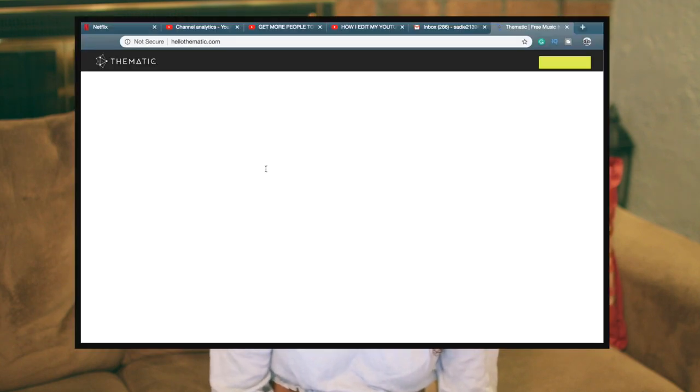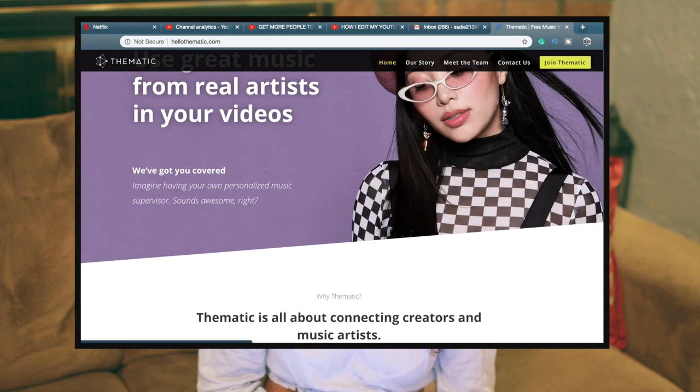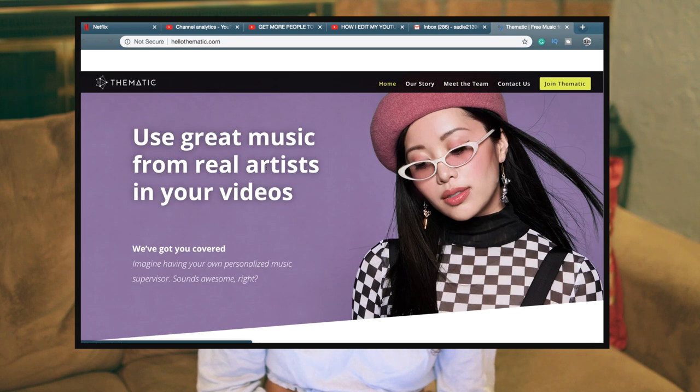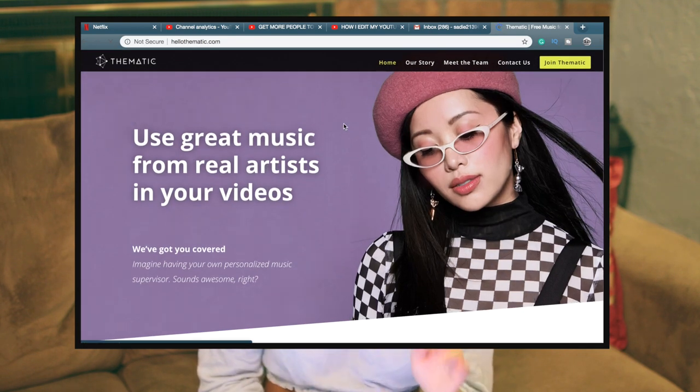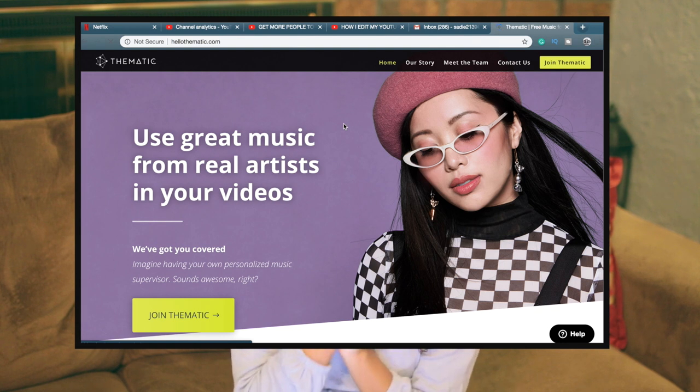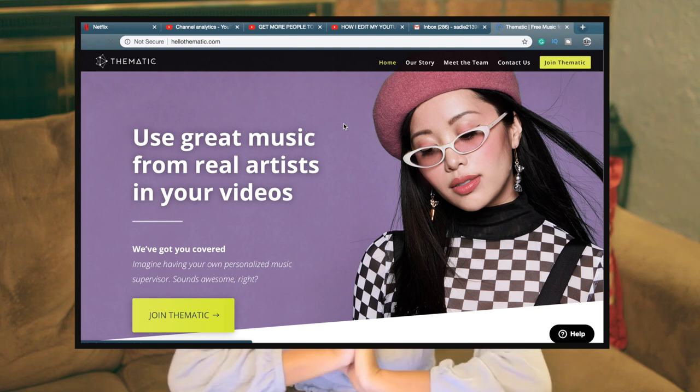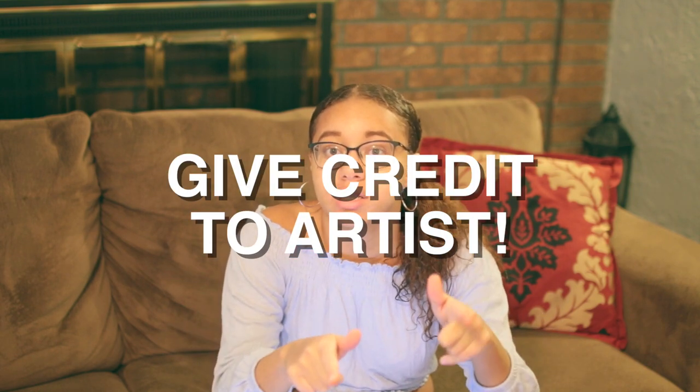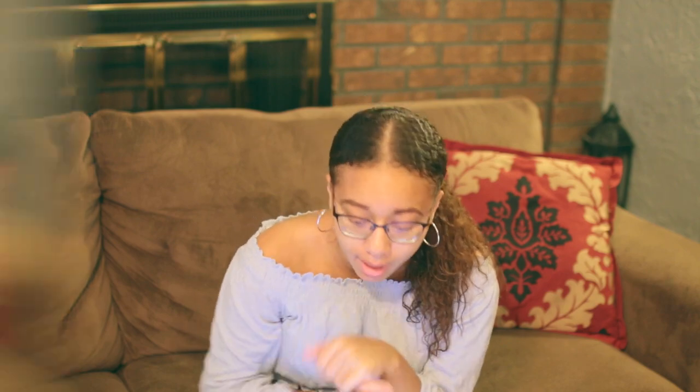For music I go to Thematic — it's a website with tons of free copyright-safe music and it's awesome. You can join for free. The only catch is you have to credit the artist in your description box. That's a small price to pay for great free music you can use in your YouTube videos.